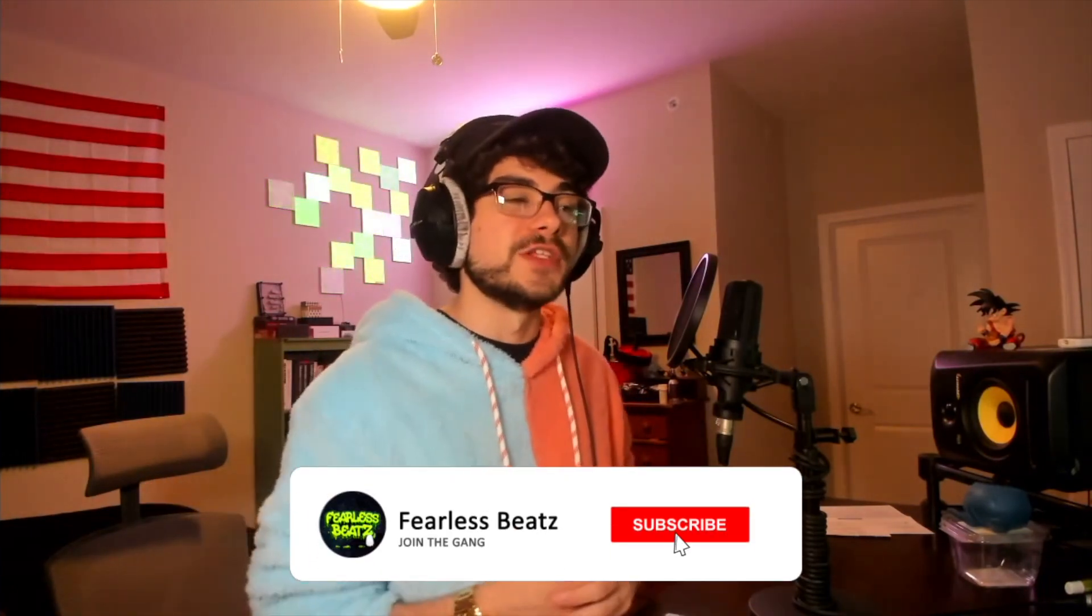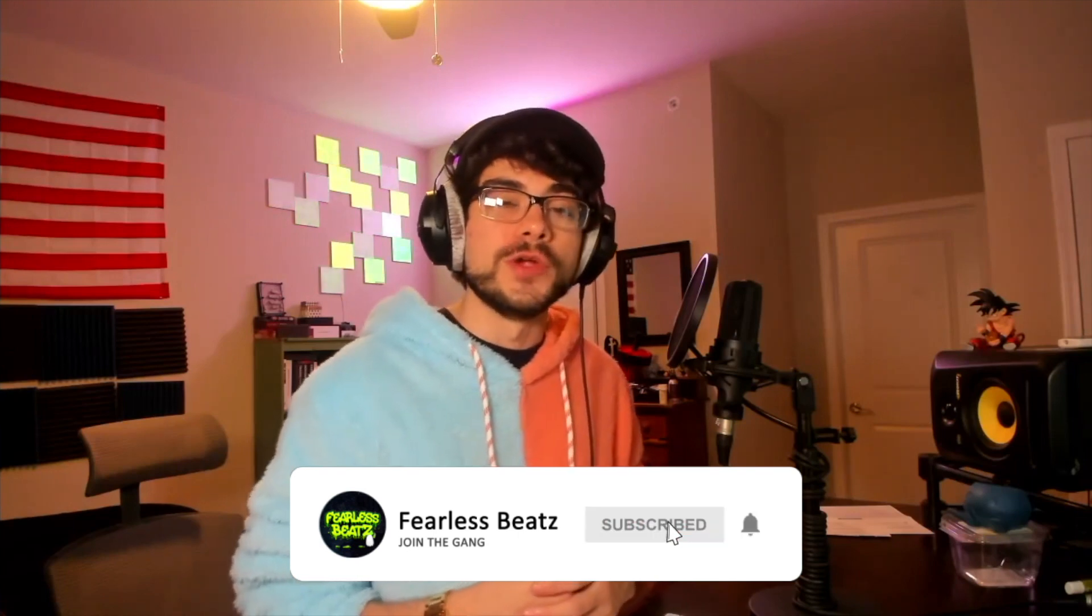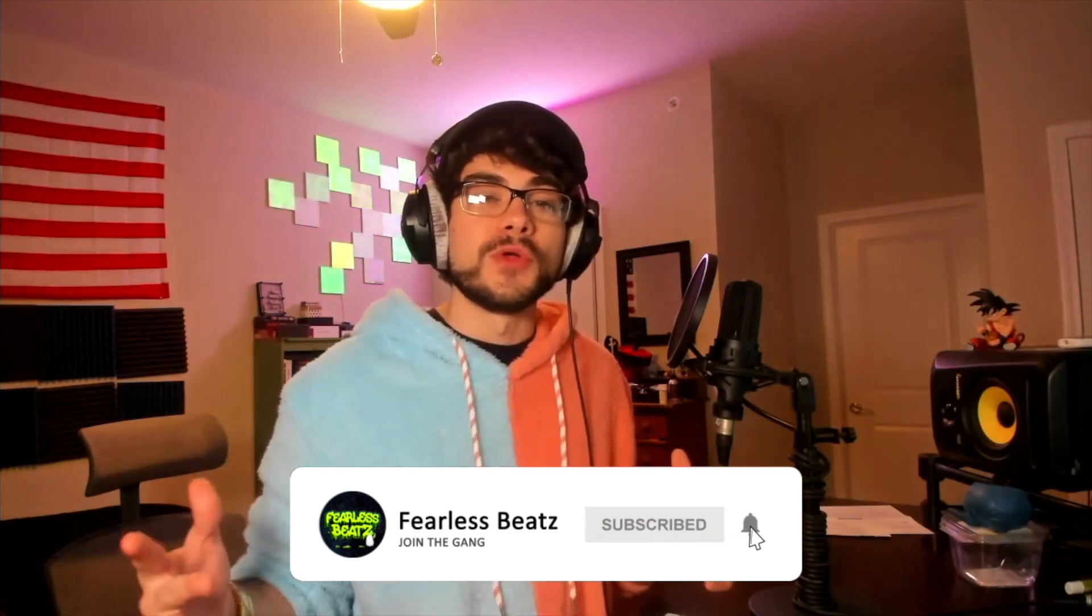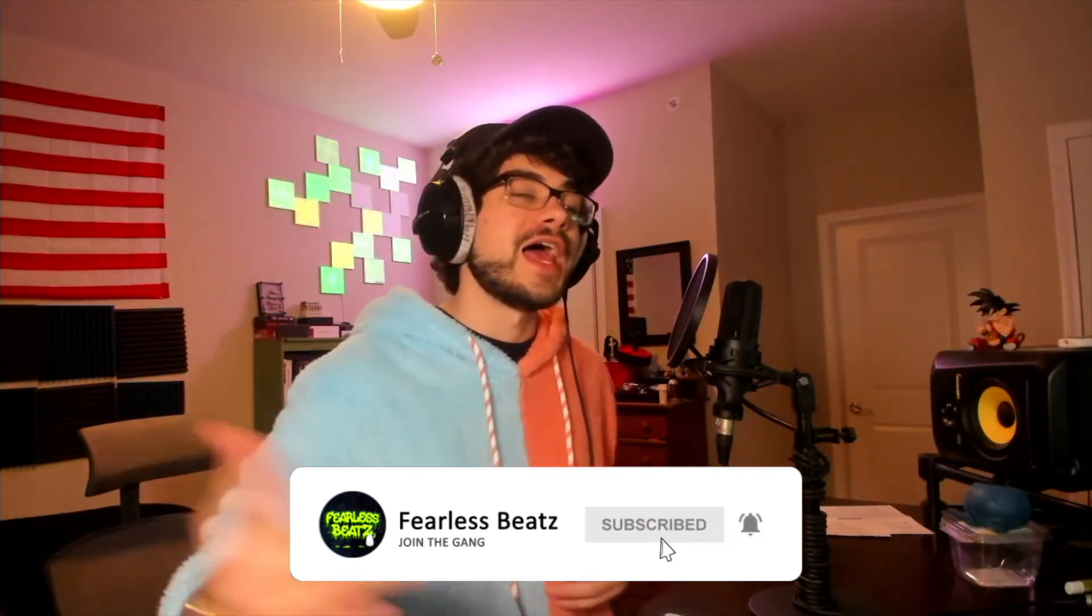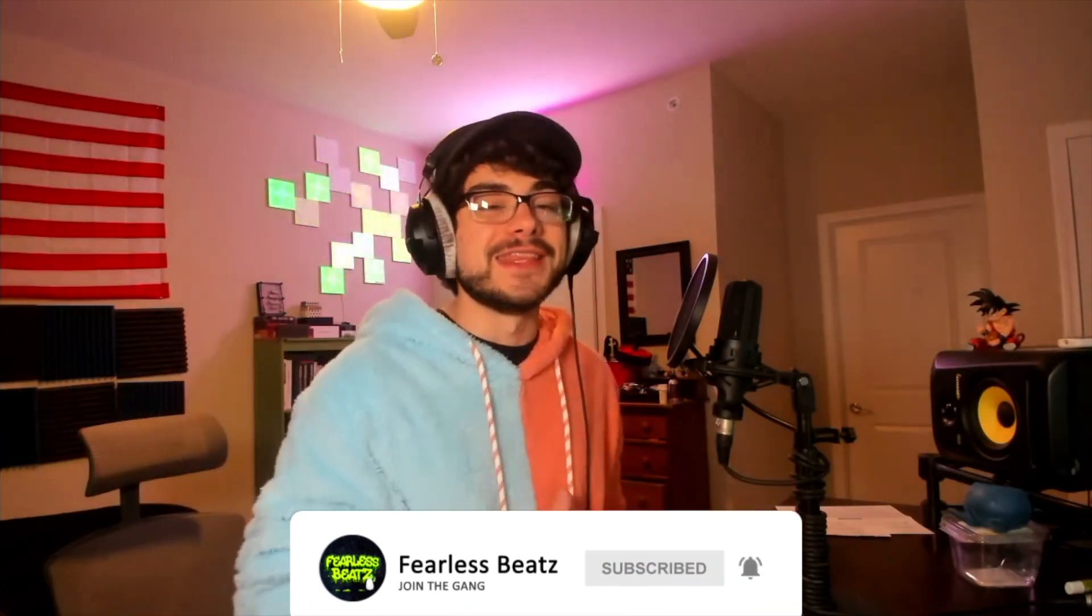Thank you guys so much for watching all the way to the end. If you enjoyed this one, please smash that like button for me and subscribe to the channel if you're new here because we're uploading videos every single day that you're not going to want to miss out on. And besides that, I'll be catching you guys again in the next one. Peace out.